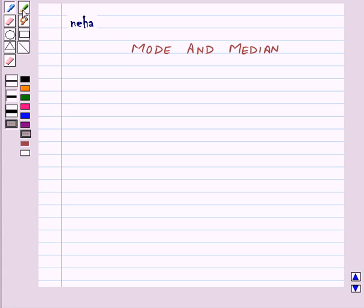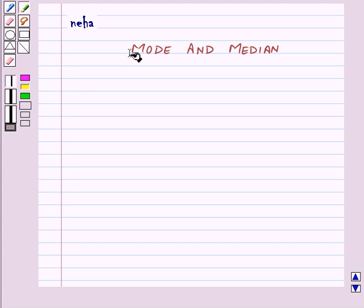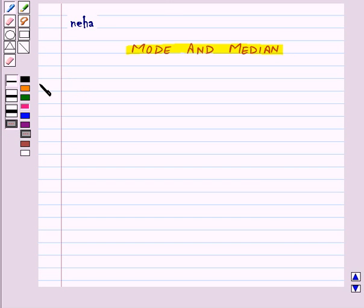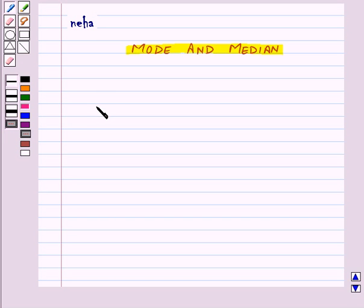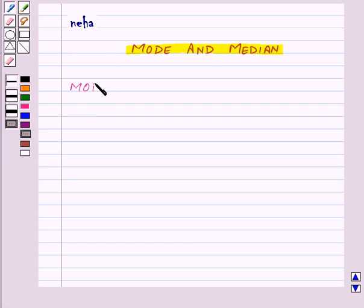Hi and welcome to the session. Today we will learn about mode and median. We have already learned how to find out mean and range of the given data. Now let us study two more measures of central tendency, or forms of representative values, that is mode and median. So first of all, let us study about mode.